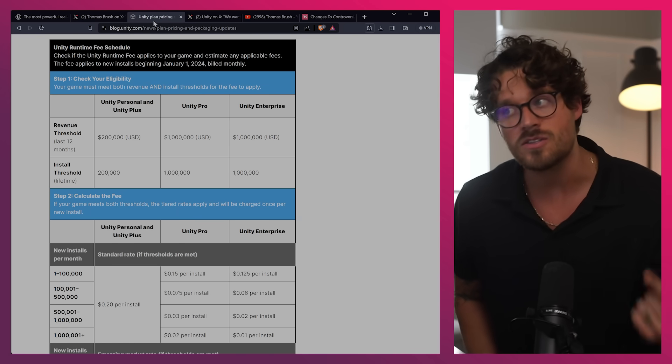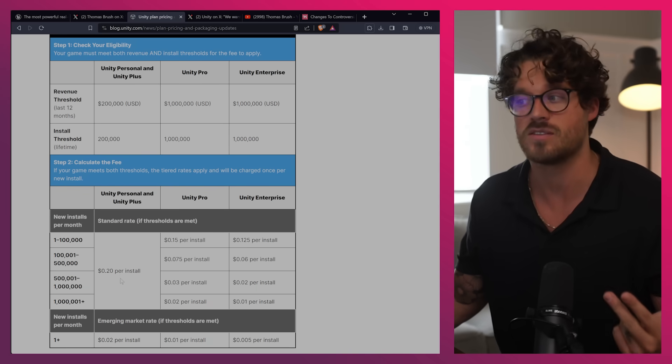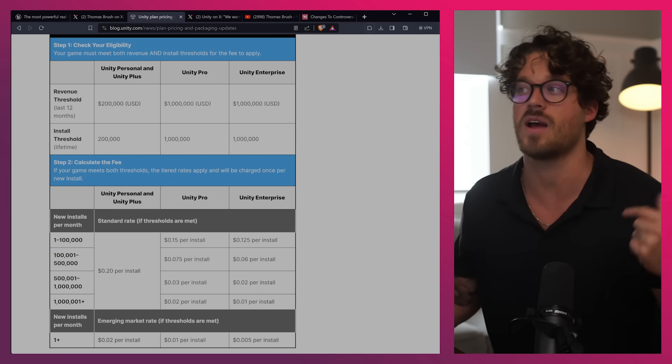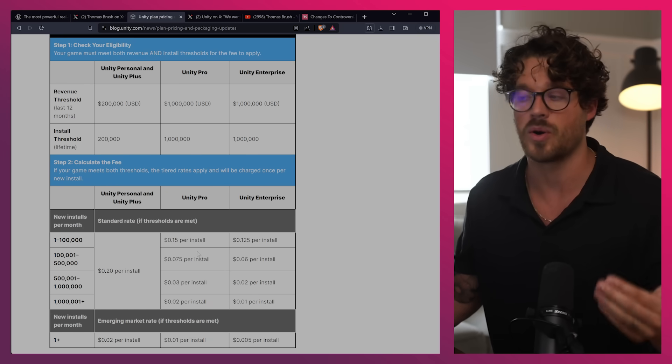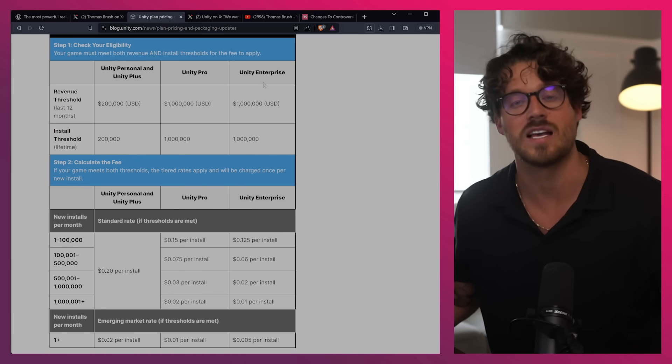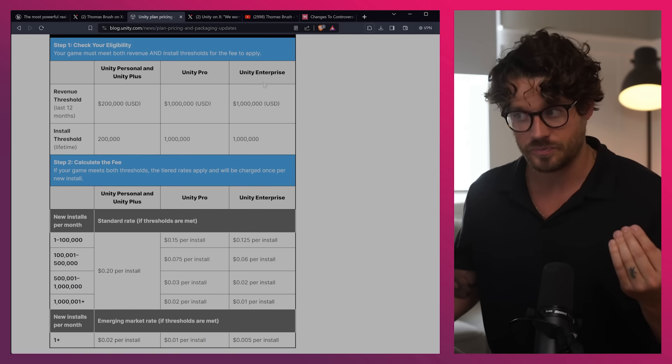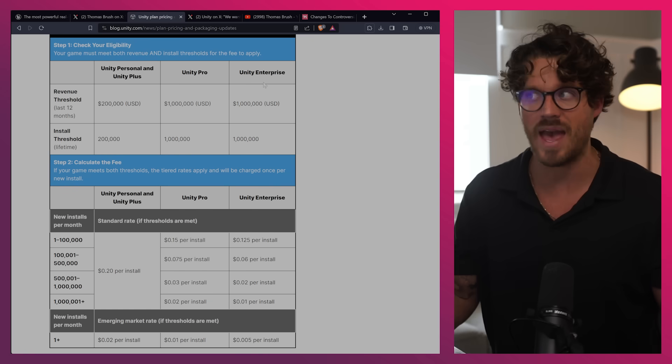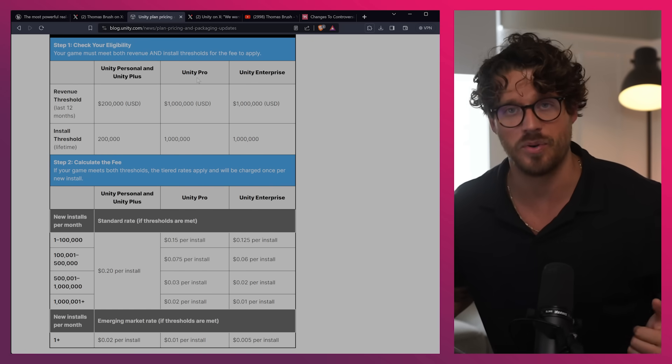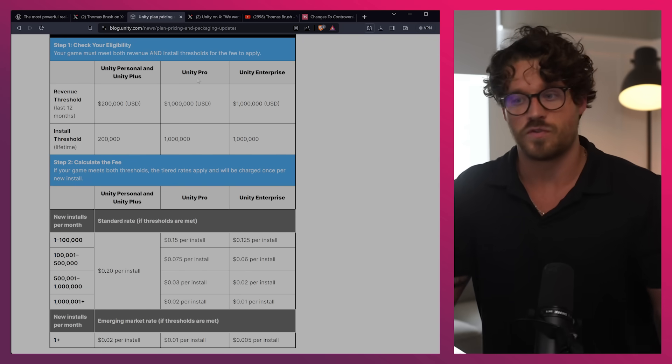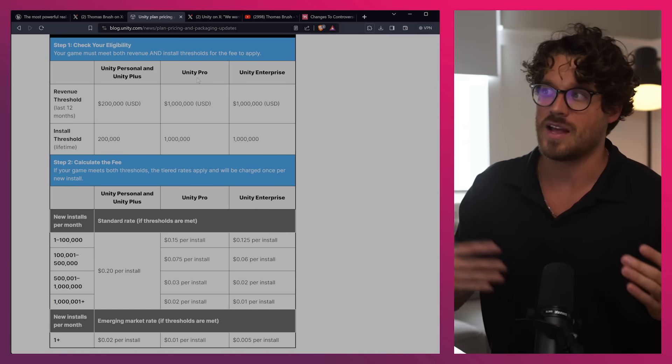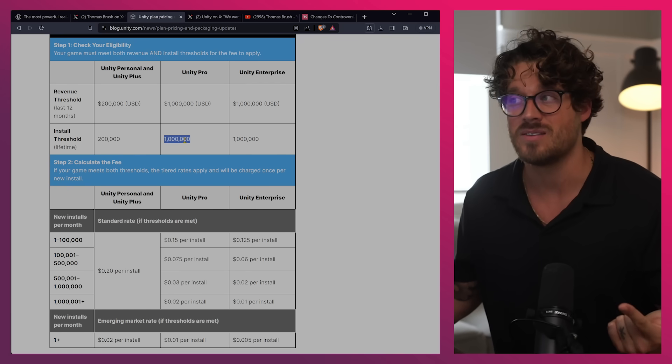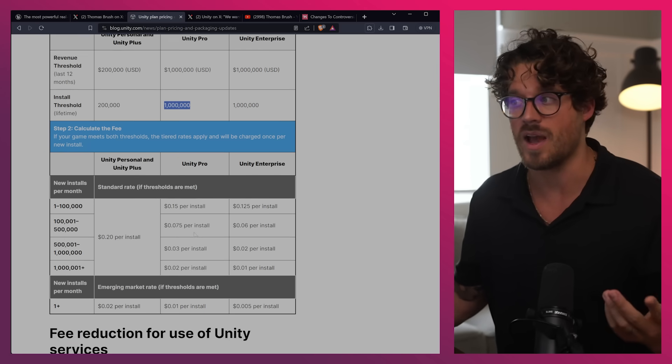So you can see here that if your revenue threshold is over $200,000 USD, and your install threshold is over 200,000, then you're going to start owing 20 cents per install. Now if you have Unity Pro, things are a little bit different. Over a million dollars, over a million copies, then you start owing per install. And Unity Enterprise, same sort of thing. It slowly becomes less expensive for the studios. So this actually, when you look at it, it's like, well, I might be okay. For example, if I pay for Unity Pro, it's a couple grand, I own a business, so I'm okay with spending $2,000 for my primary software that I'm making games with. That doesn't bother me.